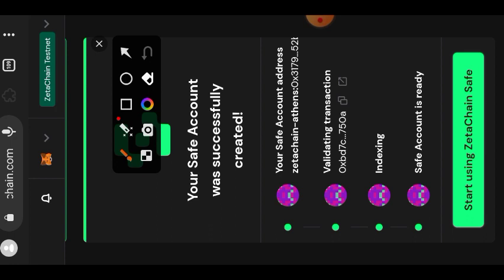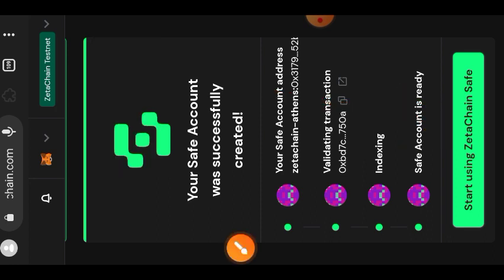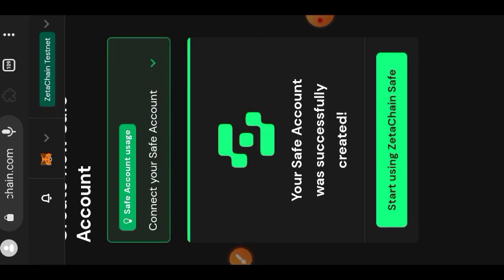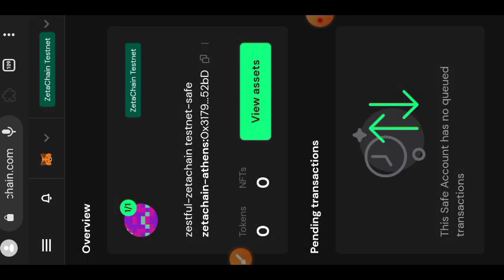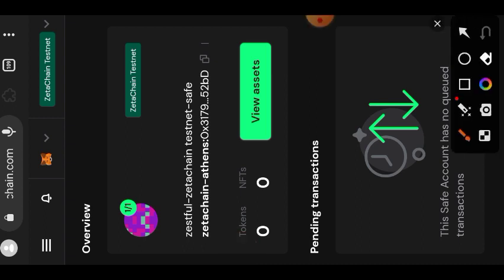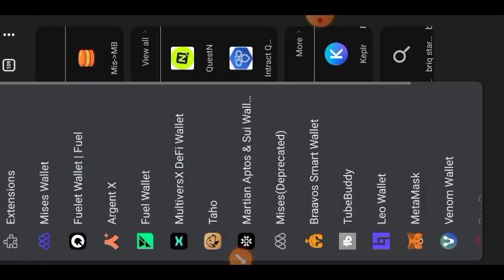The ZetaChain Safe account has been successfully created. Tap on 'Start Using ZetaChain Safe'. We are not just going to create the multi-signature account — we are also going to interact with it. When you are done reading the welcome message, dismiss it by tapping 'Got It'. Now copy your multi-signature wallet address using the copy icon, then open MetaMask — we are going to send some ZetaChain testnet tokens to that multi-sig wallet.